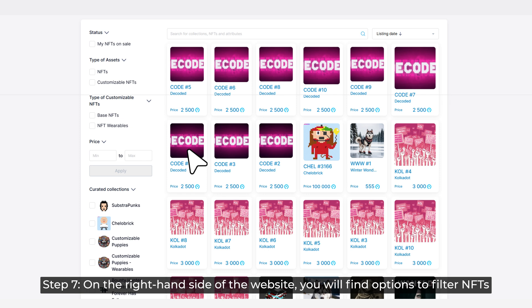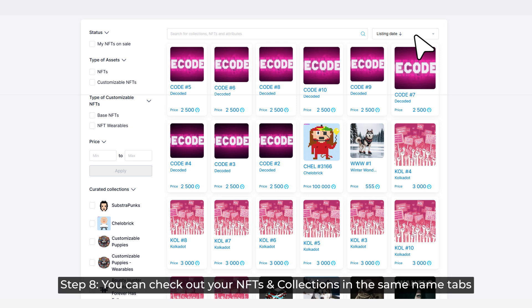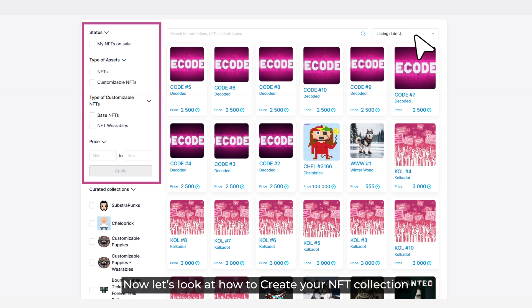Step 7: On the right-hand side of the website, you will find options to filter NFTs. Step 8: You can check out your NFTs and collections in the same name tabs. Now let's look at how to create your NFT collections.